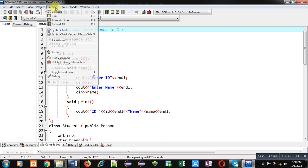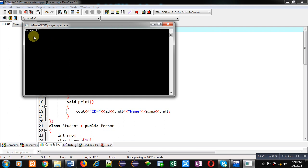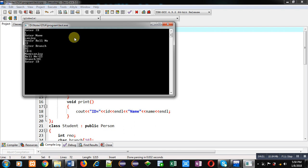Now executing the code — it first asks for student details. For id I enter 1, for name I enter Sanjay, for role number I enter 22, and for branch I enter EC. It then displays the result for student: id, name, role number, and branch.